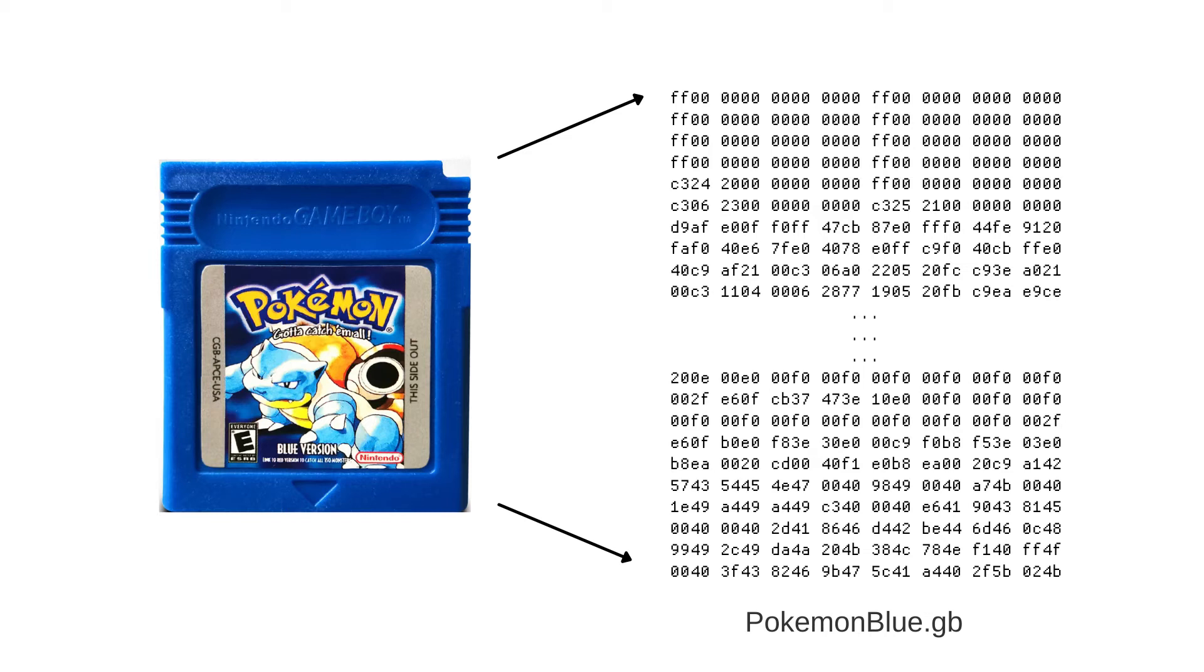This game code will contain instructions from the instruction set of the Gameboy architecture, and the size of the ROM file varies according to the game.